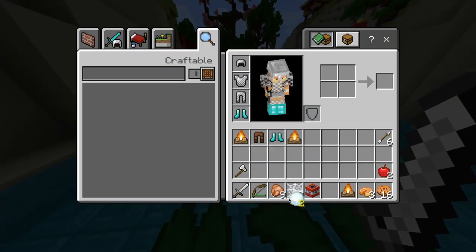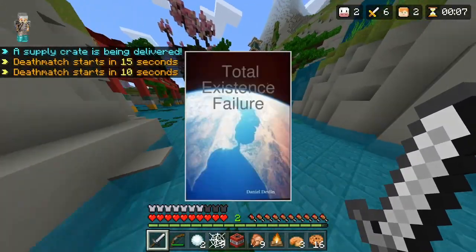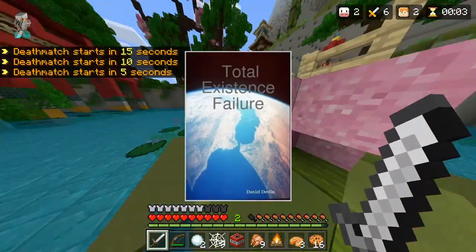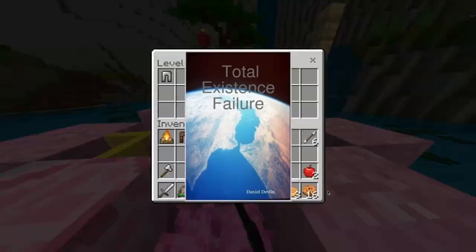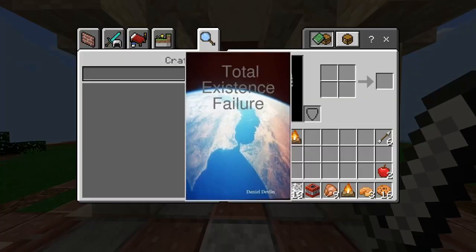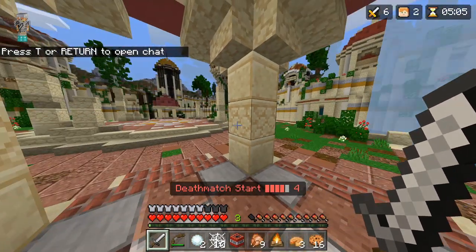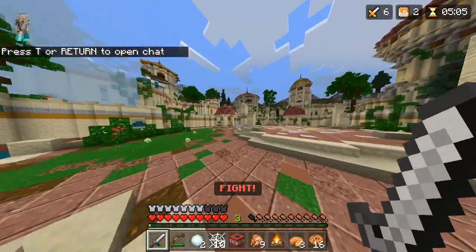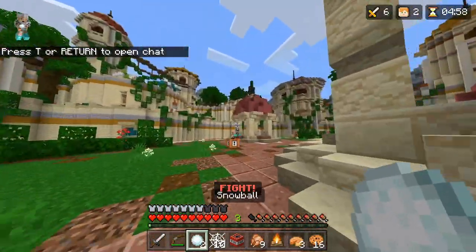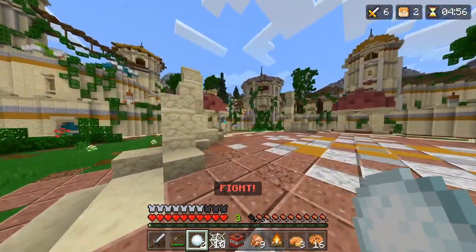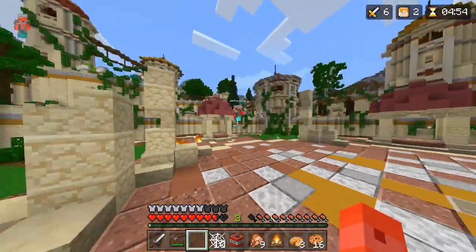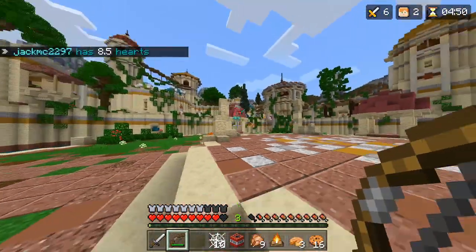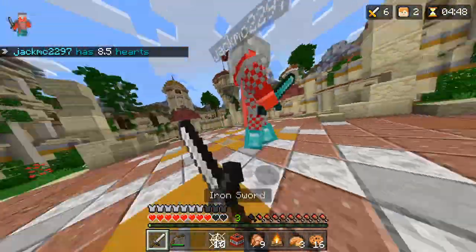Next we have total existence failure. Total existence failure is when something malfunctions by virtue of not existing at all — a quite cool and also quite scary concept. In the context of this iceberg, I think it means if all the machinery or even humans had a total existence failure.